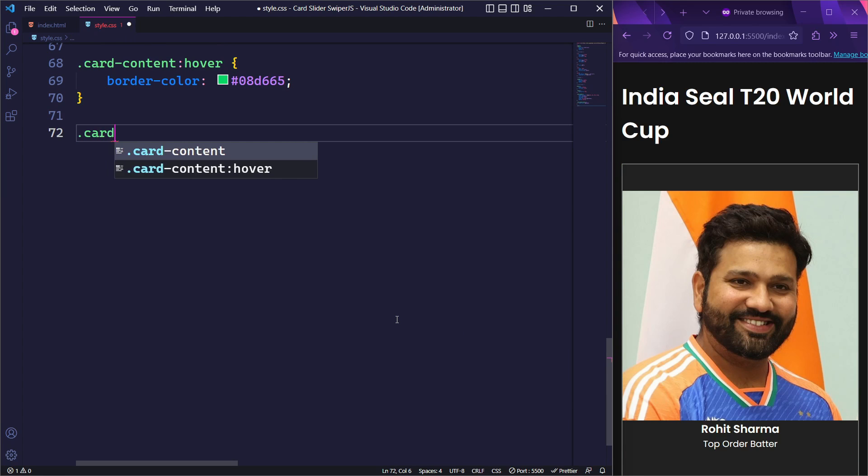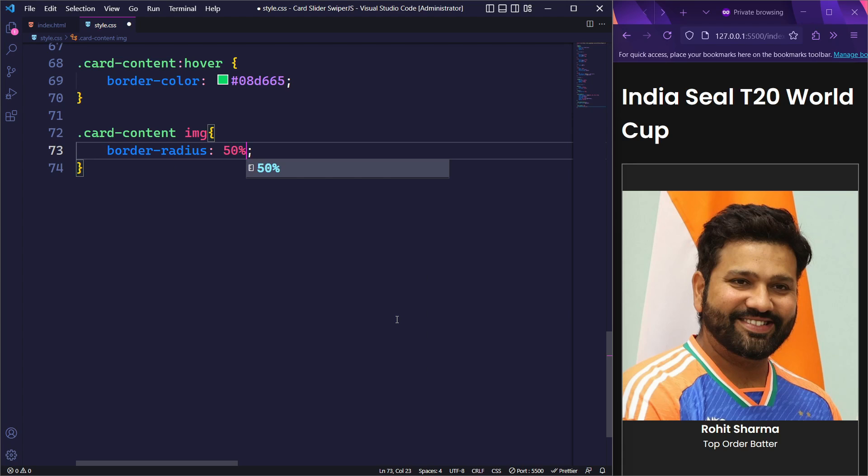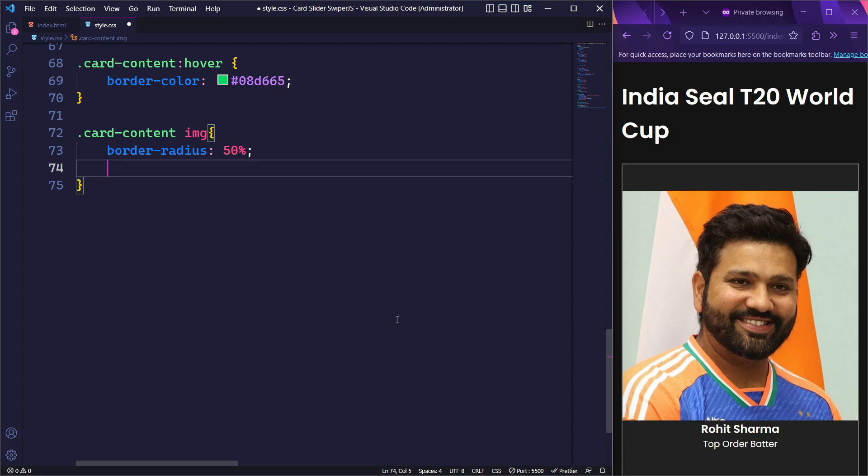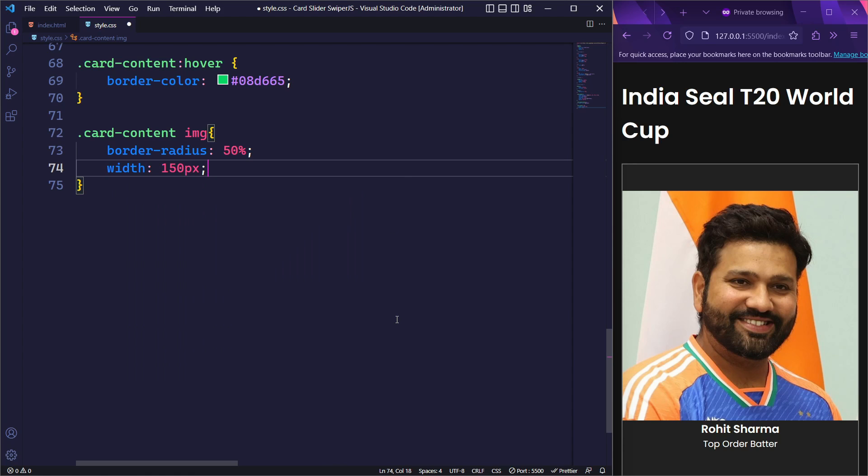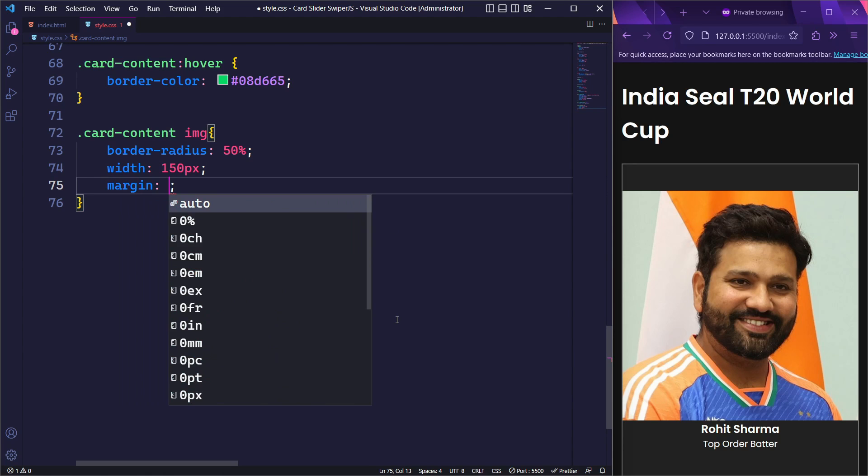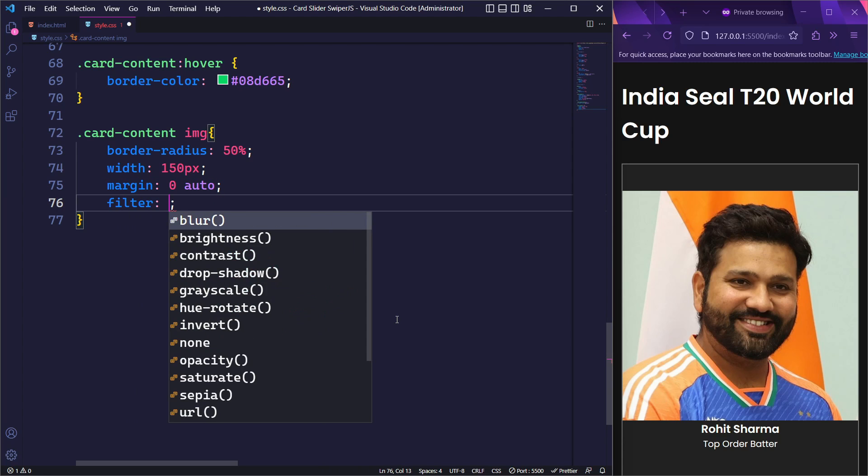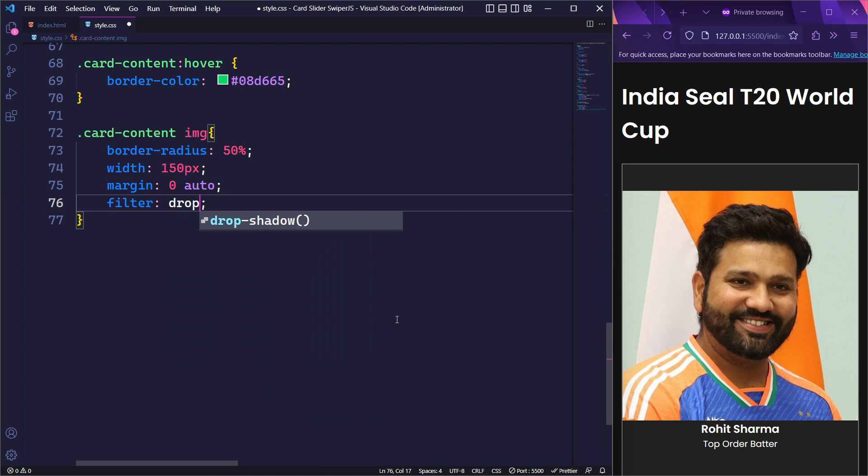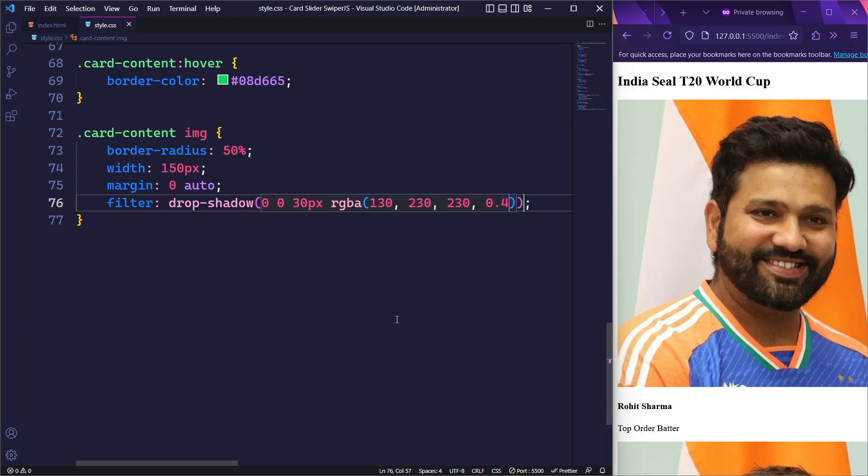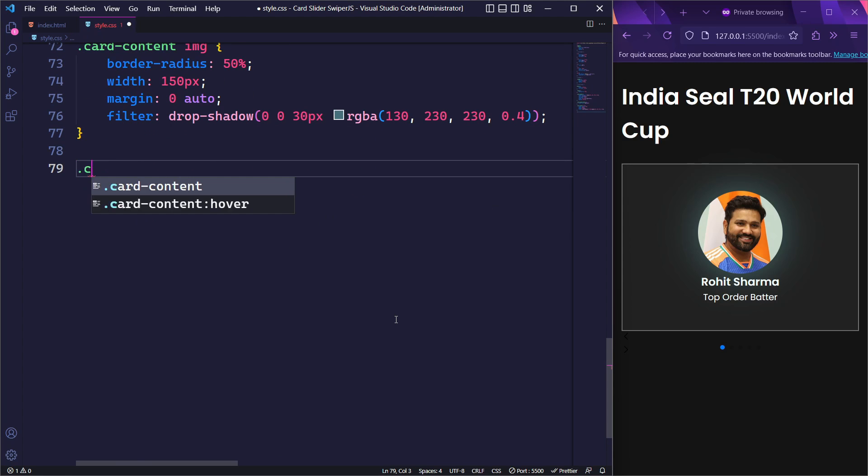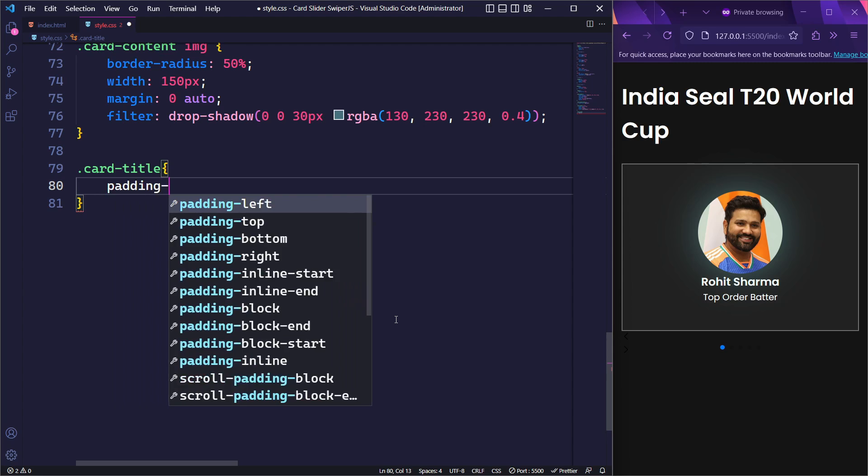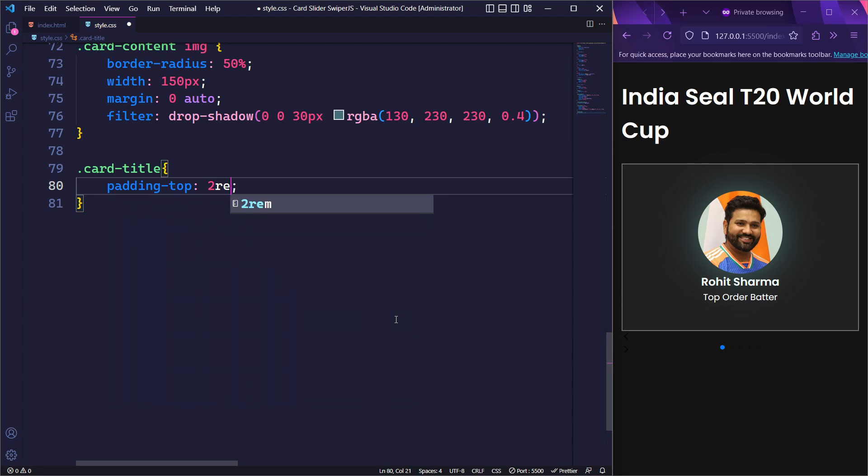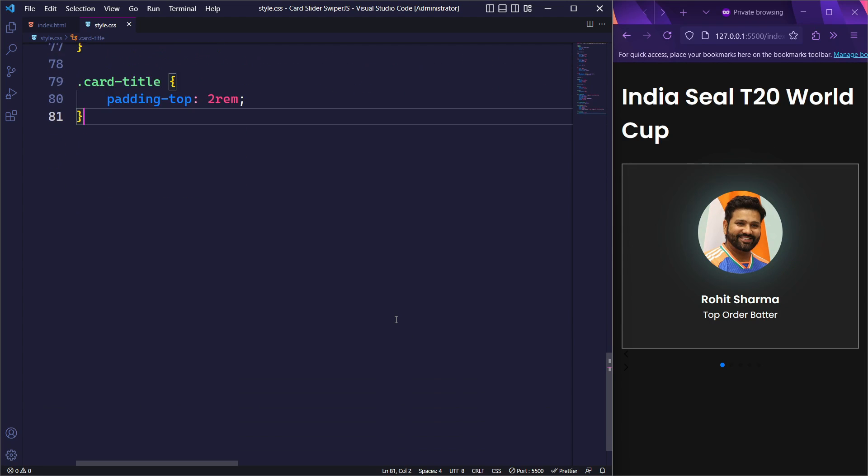Next, let's style the images within our card content. We will set the border radius to 50% to give the images a circular shape and ensure a consistent size by setting the width to 150 pixels. Additionally, we will center the images horizontally by setting the margin to 0 auto. Finally, we will add a drop shadow using the filter property to add depth and a subtle glow to the image. Lastly, we will style the title within our card content by adding a padding of 2rem to the top of the title.